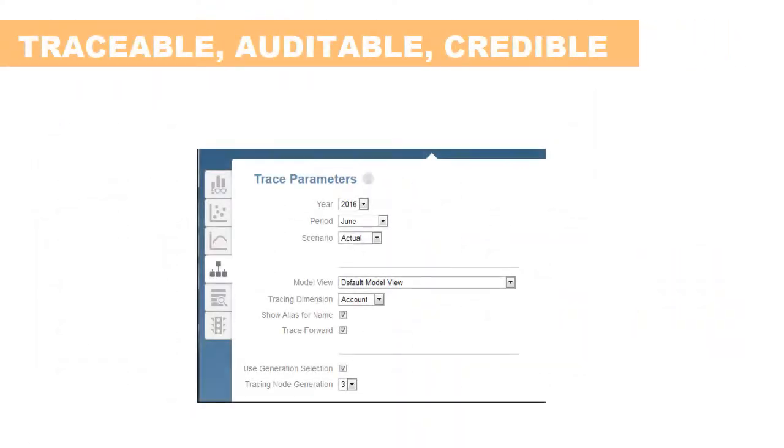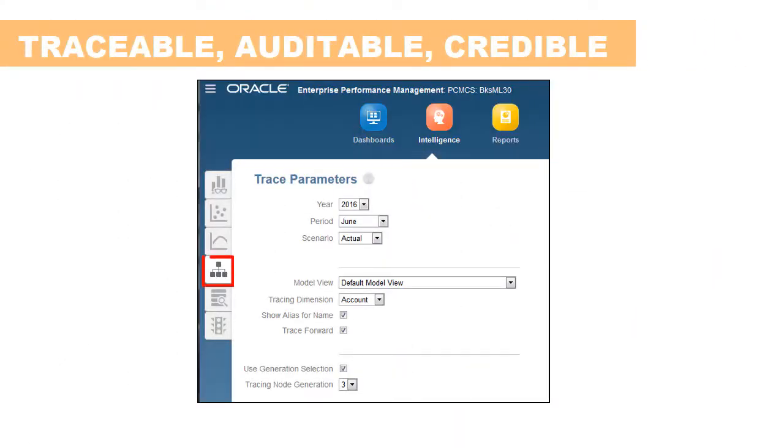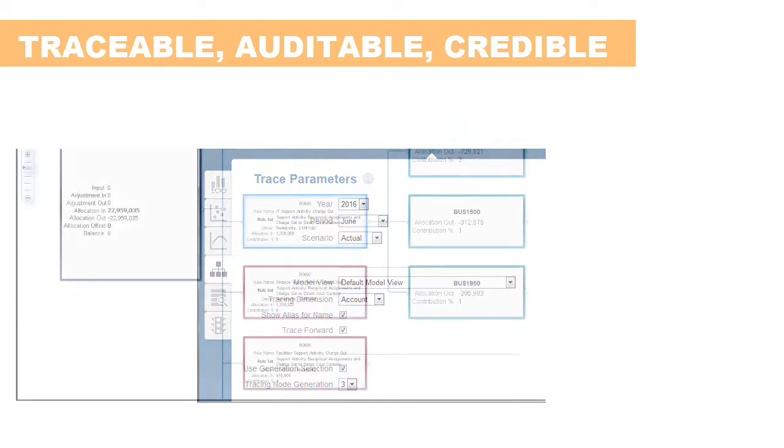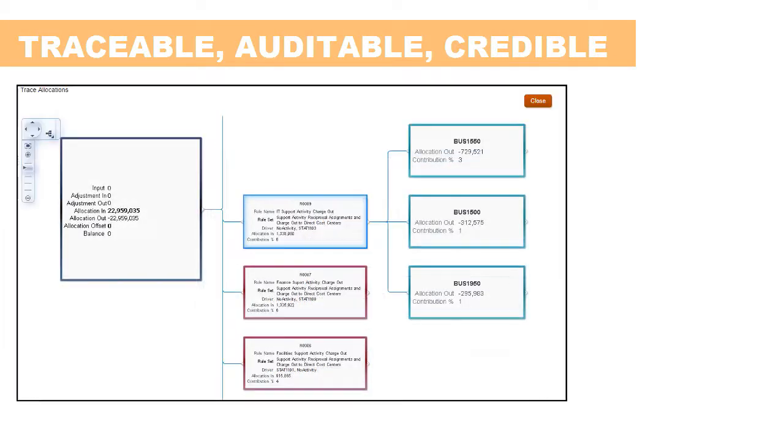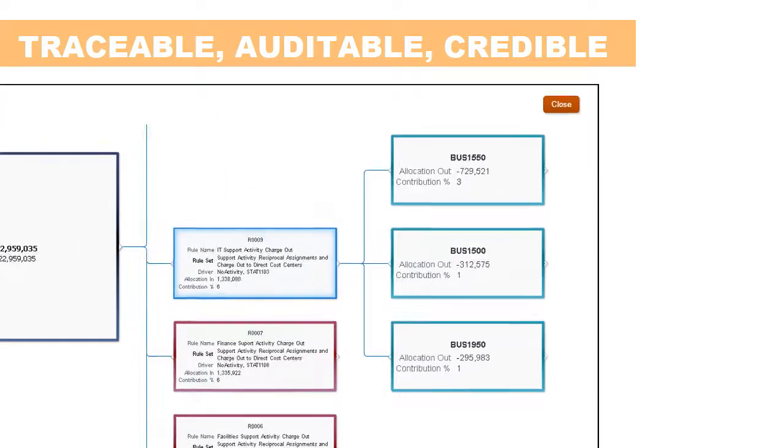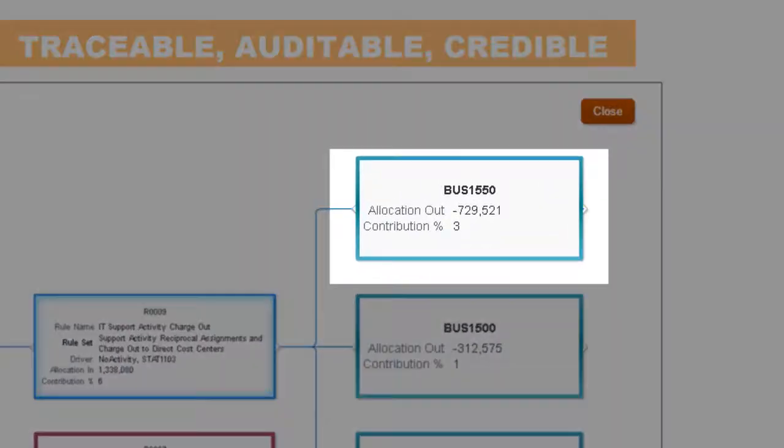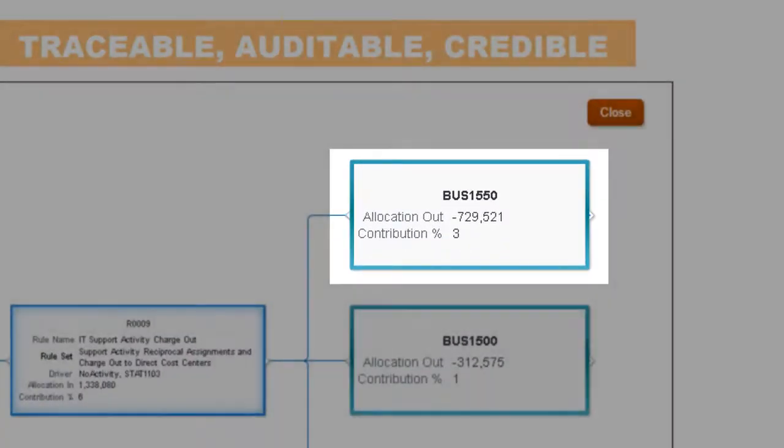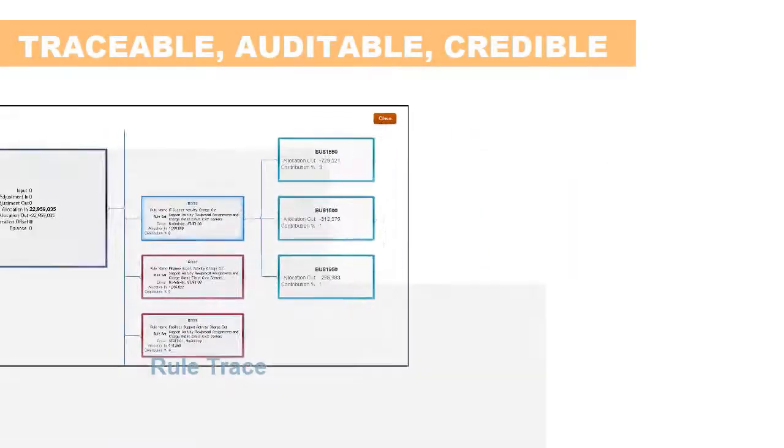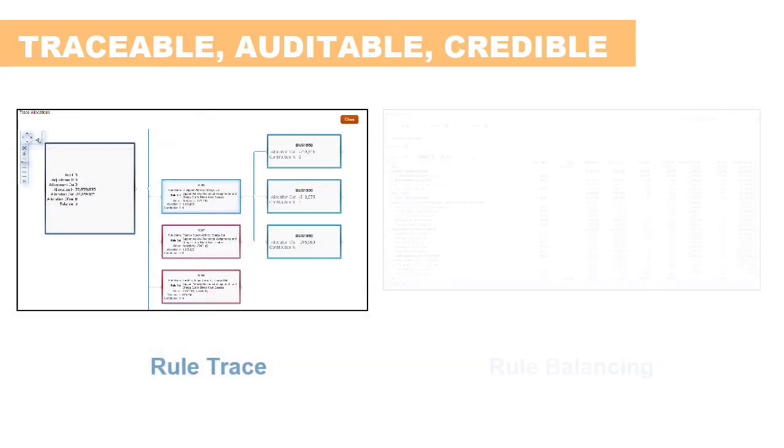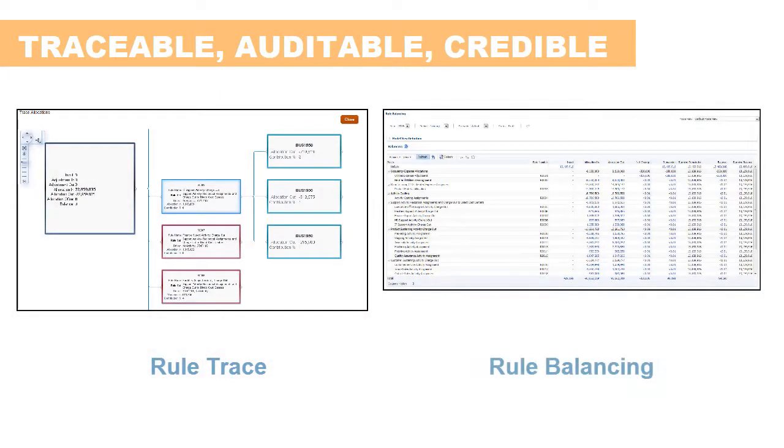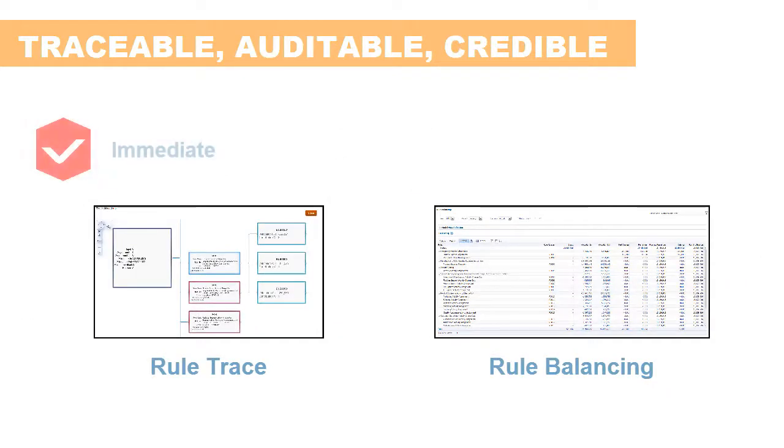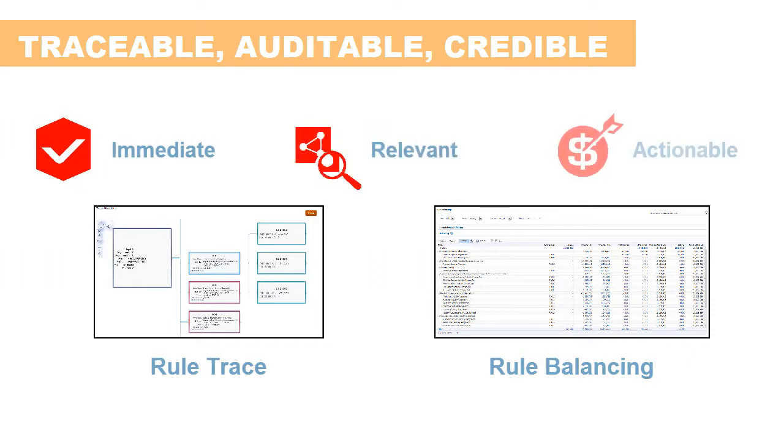Finally, profitability and cost management offers tools to trace how the financial data were transformed and used in the analytic outputs. In the trace allocation screen, you can analyze the rule that caused the data transformation and allocation. This and the rule balancing screen ensures that the transformed financial data is fully traceable, auditable, and credible, and is report ready for immediate, relevant, and actionable embedded analytics.